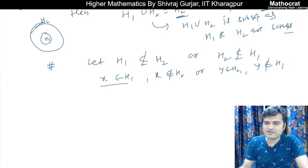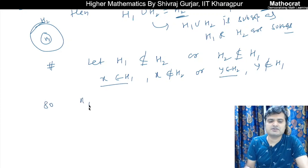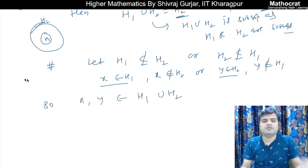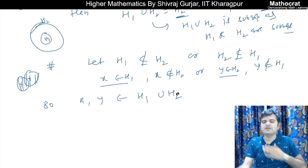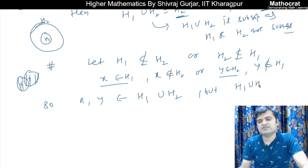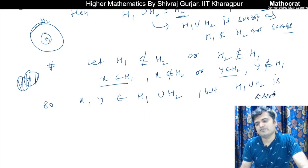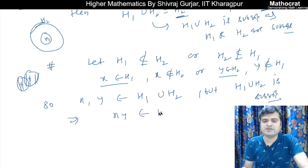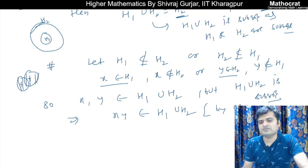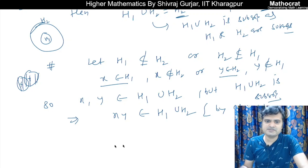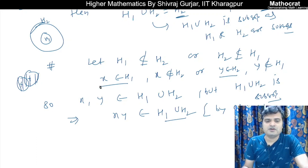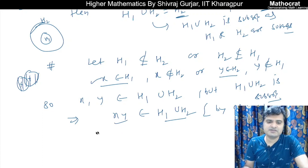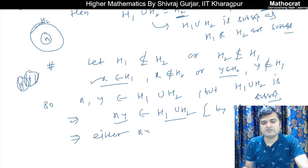Now, x belongs to H1 and y belongs to H2, so both x and y belong to H1 union H2. If H1 union H2 is a subgroup, then xy must also belong to H1 union H2 — meaning xy belongs to H1 or xy belongs to H2, since every element of the union is in either H1 or H2.